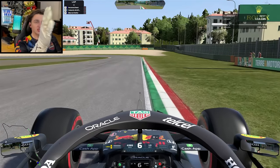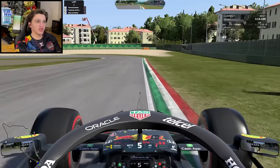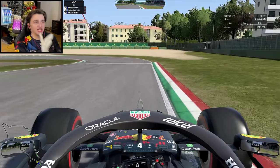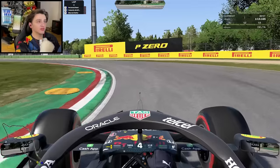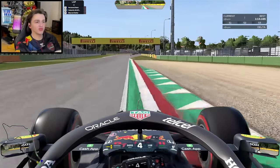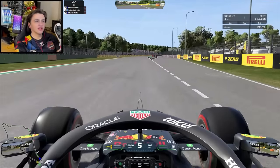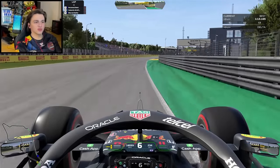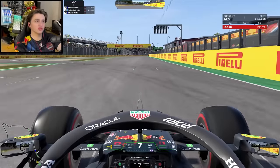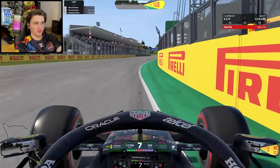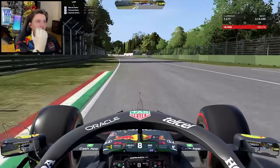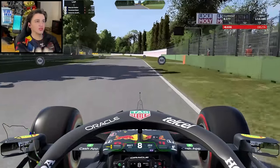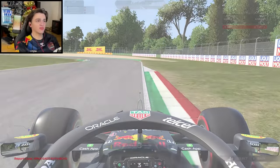Look for fixed points - for example, the wall on the right: when it ends, you might start braking. Also consider your camera settings - what works for me doesn't mean it will work exactly for you. If you want to use my braking points and copy them, make sure to also copy the camera settings, because visual perception changes how you feel about when to brake.